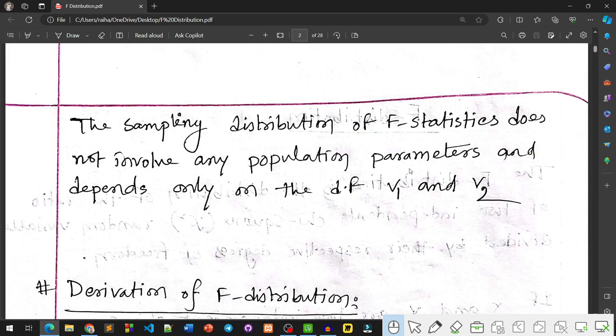The sampling distribution of the F Distribution does not involve any population parameter — it depends only on the degrees of freedom, not on the population parameter.